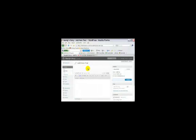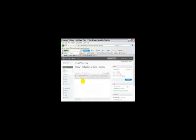And I'm going to type my title, which is Mandy's Dedication on Easter Sunday. Okay. Now, the next step is we need to paste in the text.